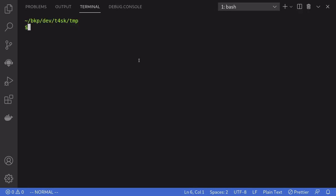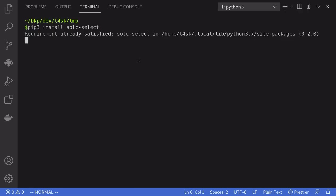So inside my terminal, I'm going to copy paste the install command. And once that's done, we can start using the tool Solc Select.